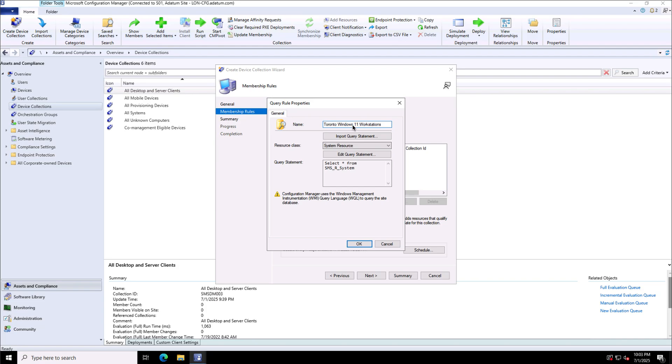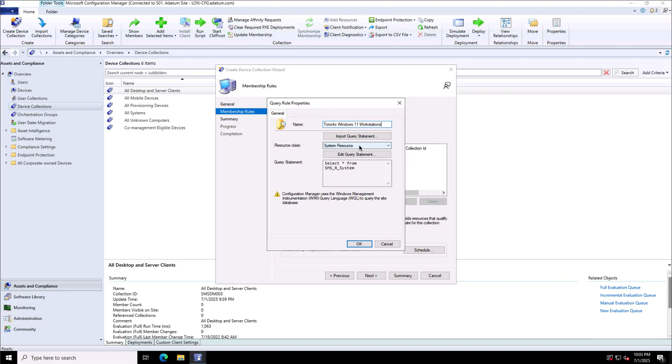So this is Toronto Windows 11 workstation. Now I will go to edit query statement. In the edit query statement, I will provide my WMI query. Whereas I can use the import query statement if I already have a query.